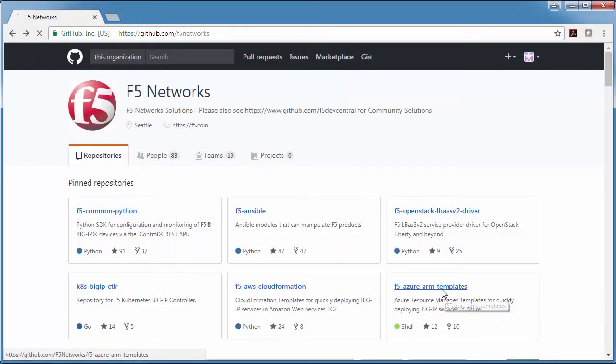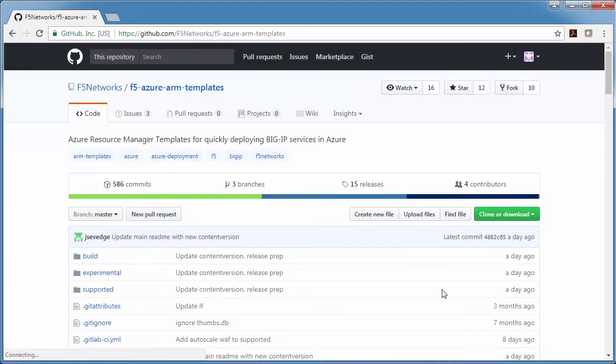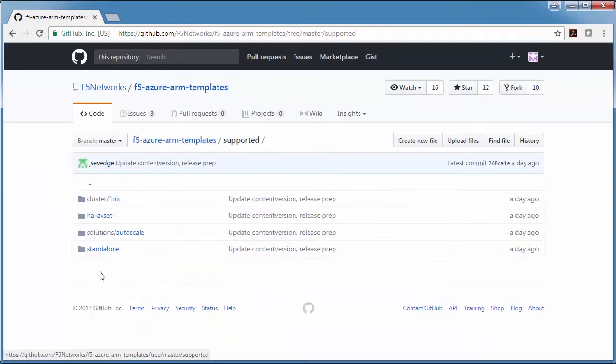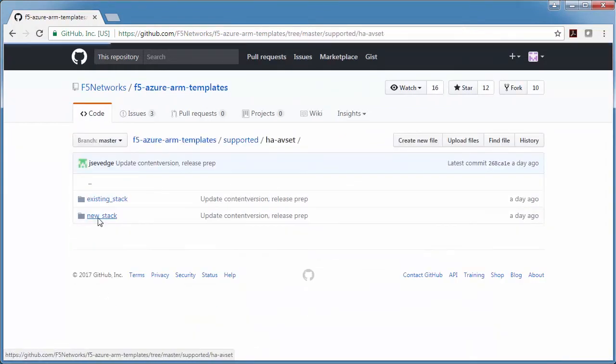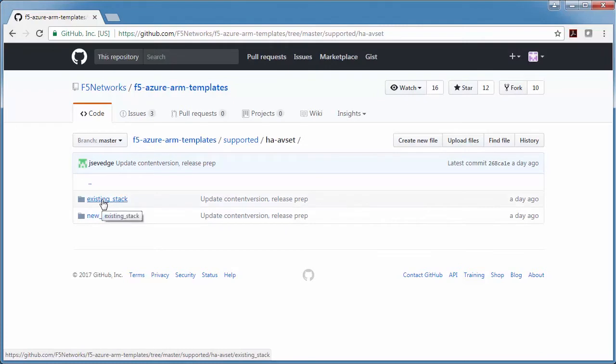Under F5 Azure ARM templates, Supported, HA, there are two options. You can deploy into an existing stack when you already have your subnets and IP addresses defined, but I just want to see how this works, so I'm going to deploy a fully new stack.